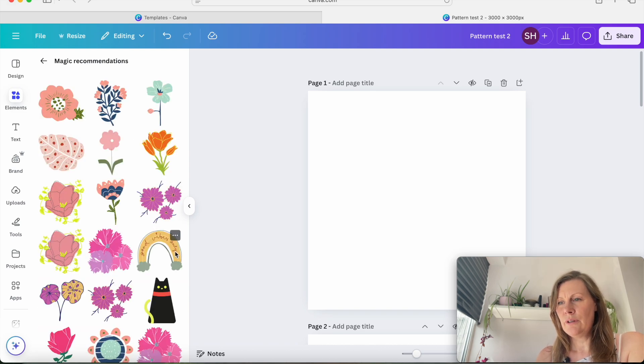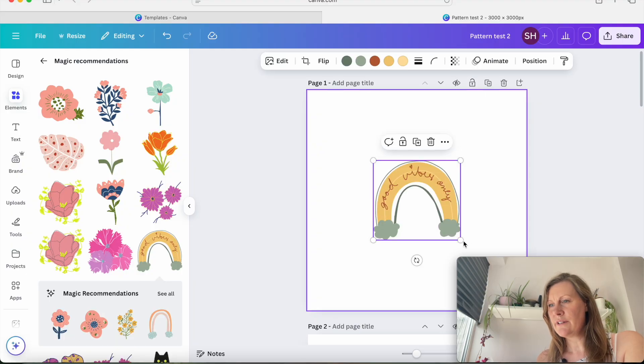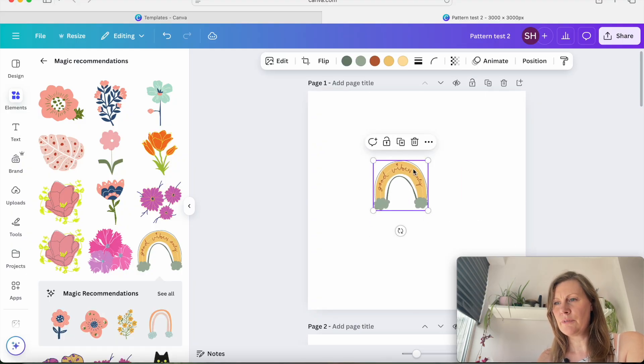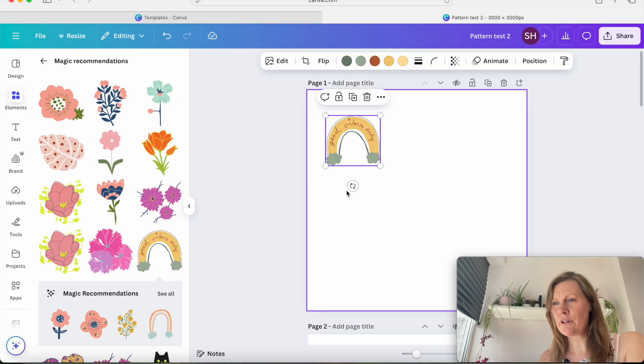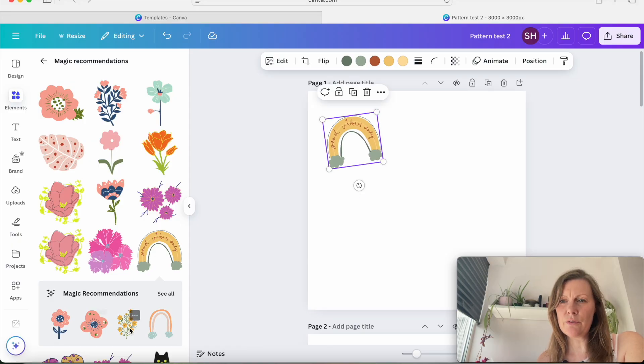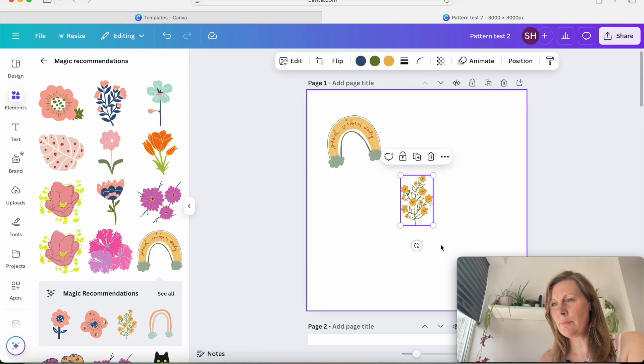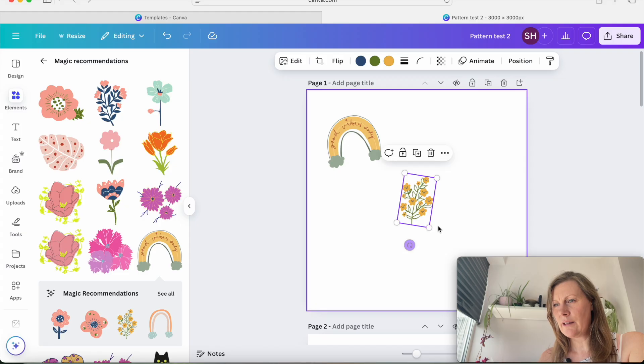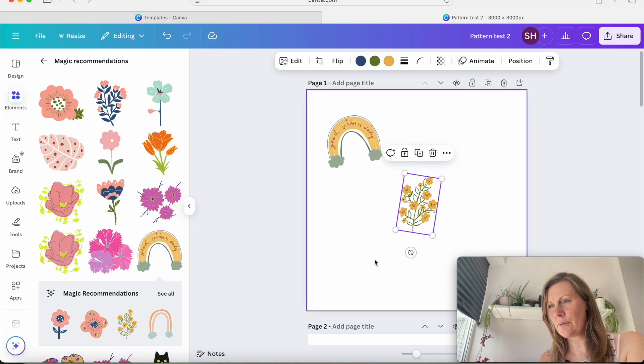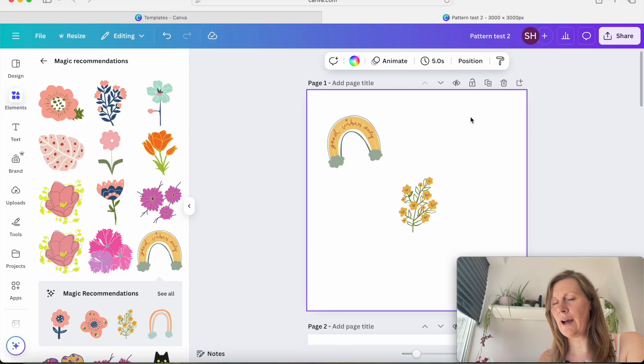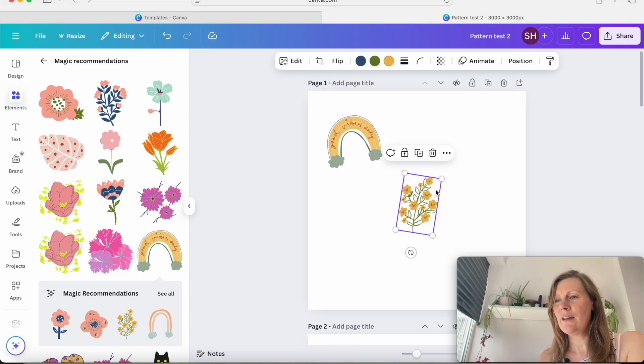So literally just put whatever elements you want onto your design. So I'm just going to use rainbows and I'm just going to arrange them any way I want on my tab. So obviously space them out, make it look pretty or however you want it to look with your elements.